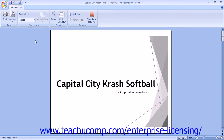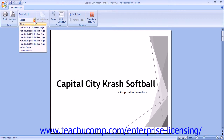You'll see your selected presentation slides in print preview. You can use the Print What drop-down in the Page Setup group on the Print Preview tab to select what type of presentation items you are previewing on screen.